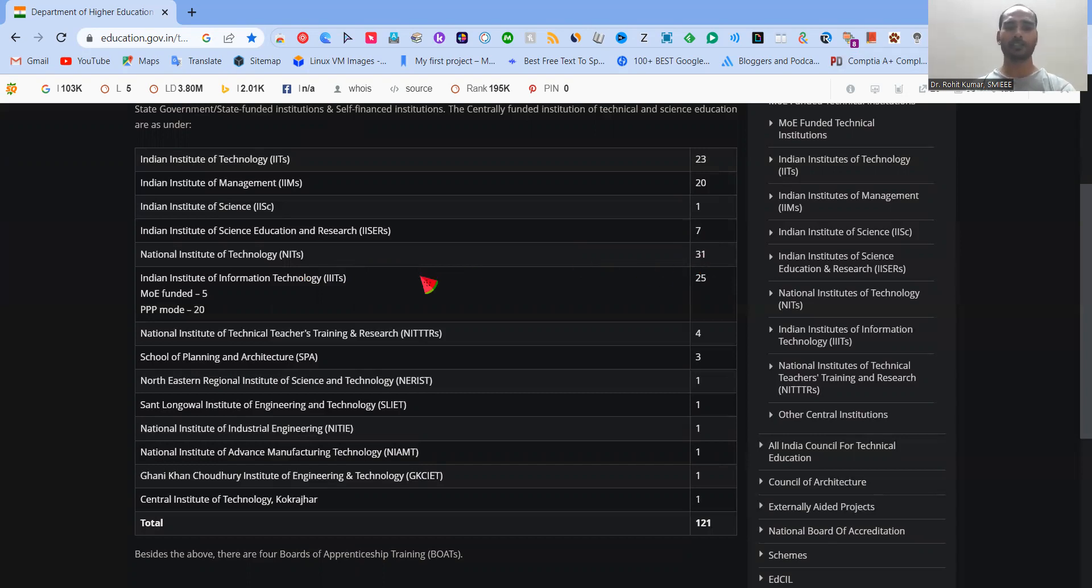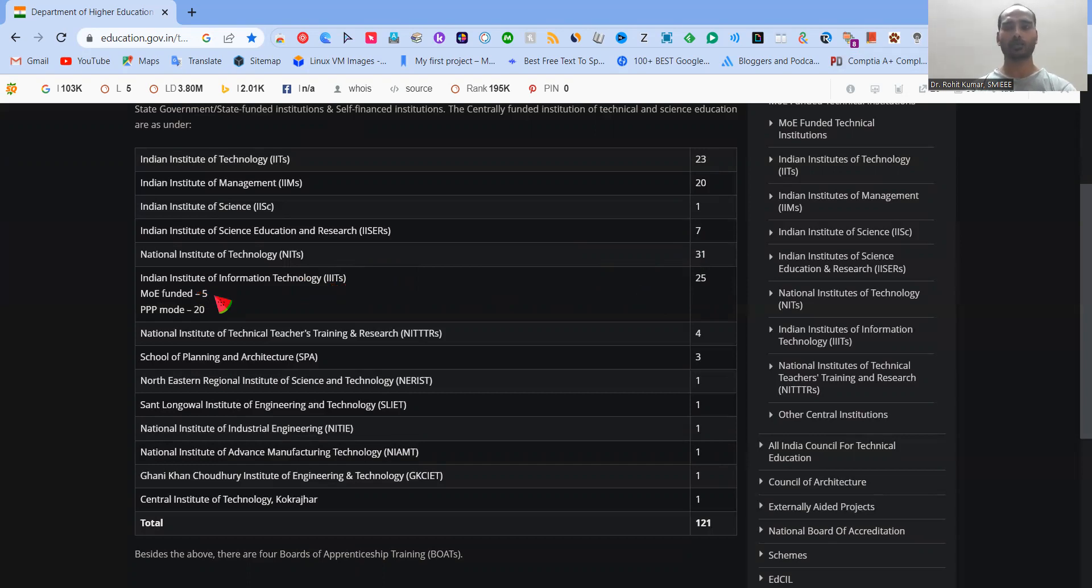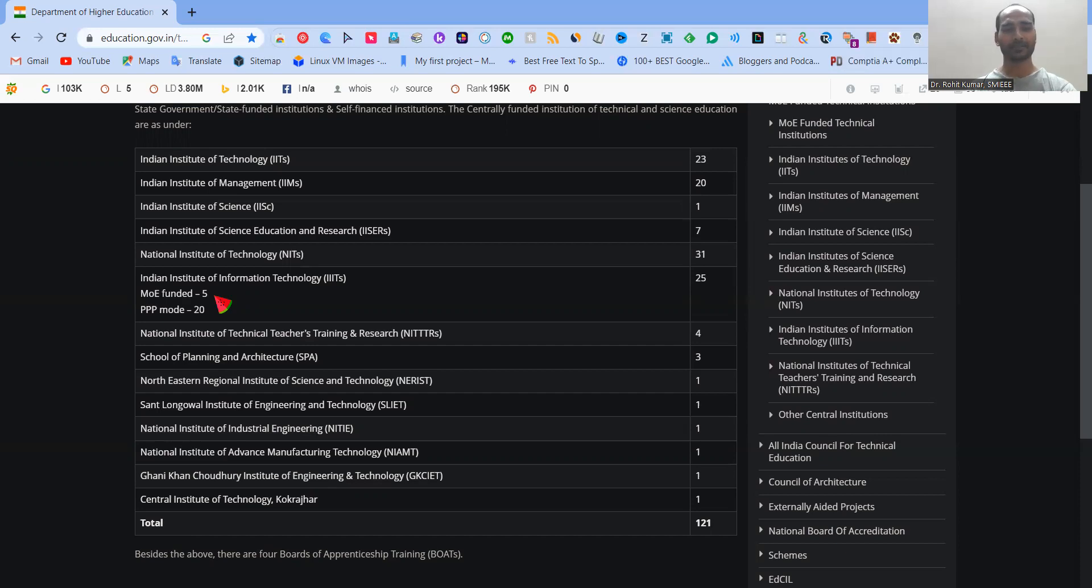Then we have IIITs. Now IIITs, here is the big difference that one type of CFTIs are MOE-funded. Those are five. Those are supposed to be, in particular, if I remember correctly, those are IIIT-Gwalior, IIIT-Allahabad, IIIT-Jabalpur, IIIT-Kanchipuram, and I'm unable to recall the last IIIT. These are five MOE-funded institutions. And remaining are the 20 PPP-MODE institutions, which are IIITs.